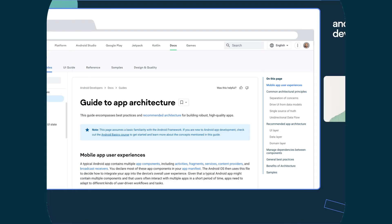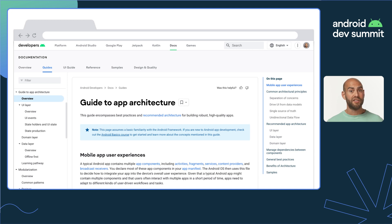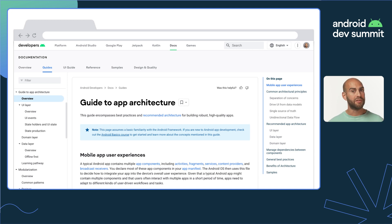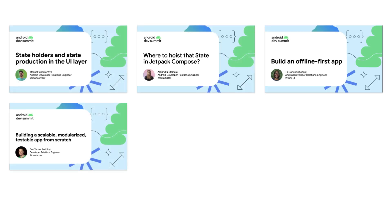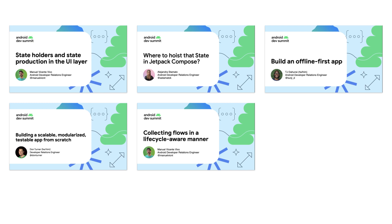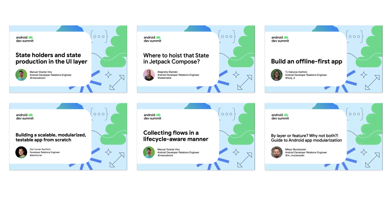Number three is updated architectural guidance. A solid app needs a strong architecture, and we've been working on your behalf to provide detailed guidance on building scalable, testable, high-quality apps. Check out the talks and new docs on modularization, state holders and state production, UI events and flow collection, building offline-first apps, and more.